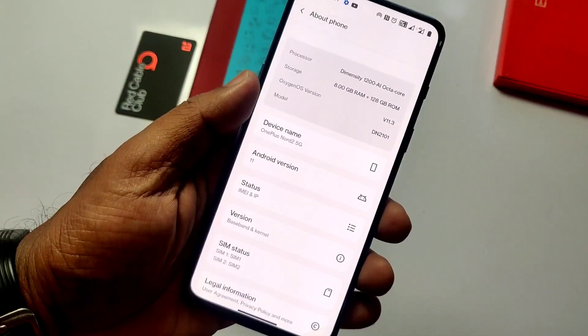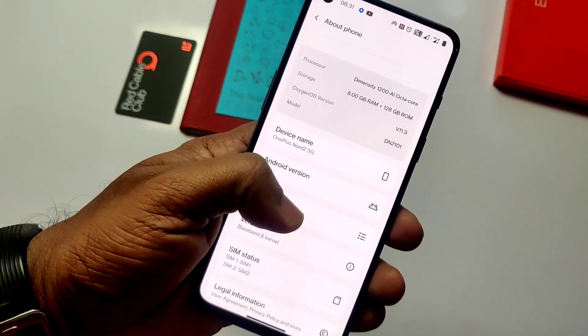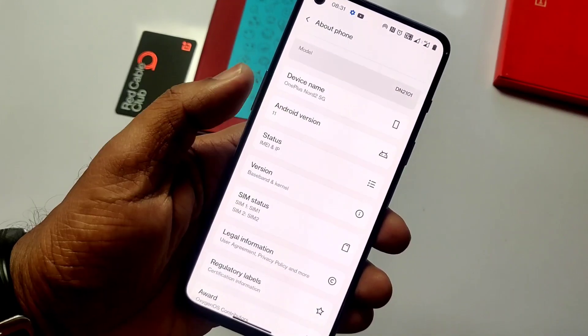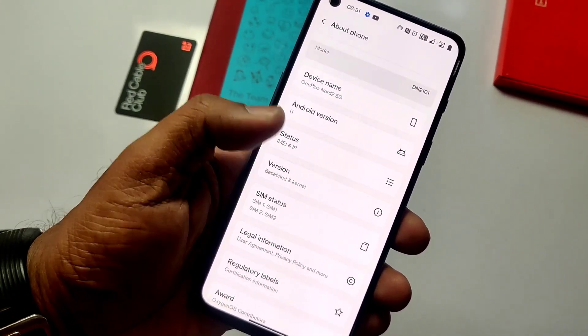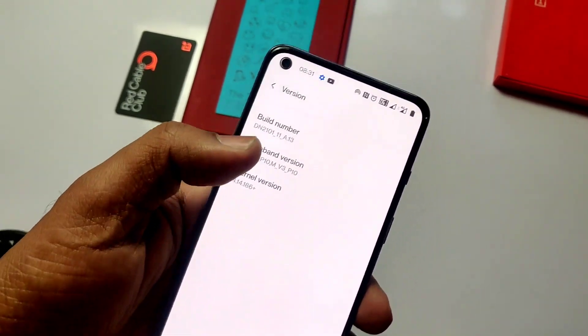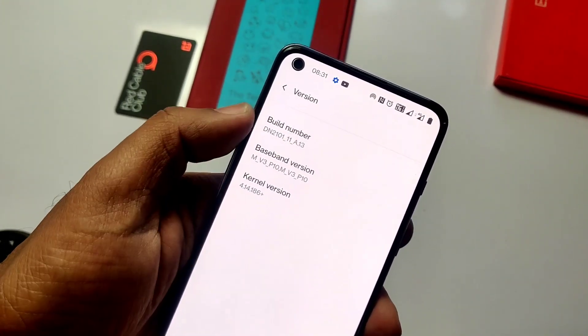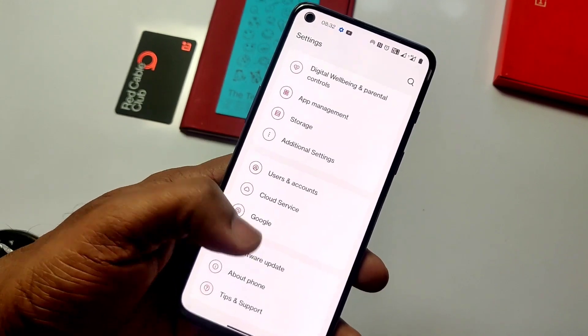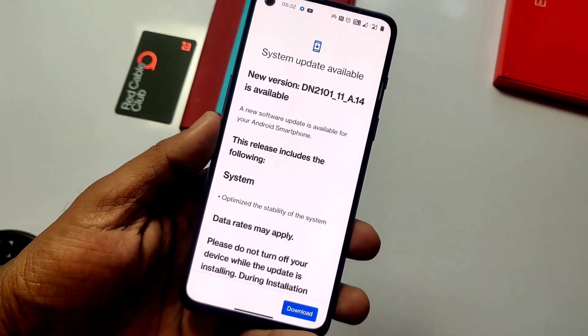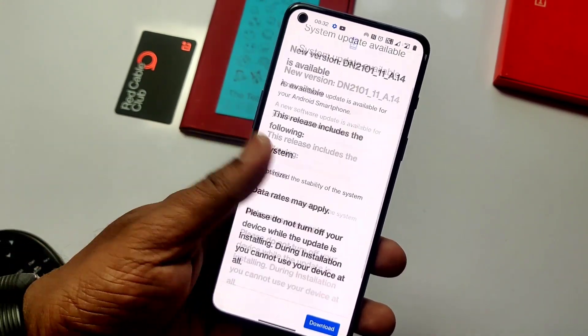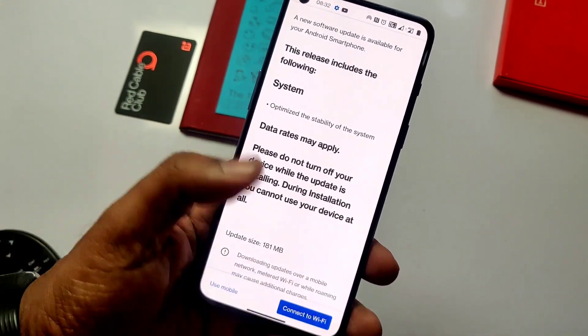I am currently using OxygenOS A13. I am already unrooted and locked with the bootloader. I will download the update and directly flash it. A video on how to lock the bootloader and get stock recovery is given in the right side card.